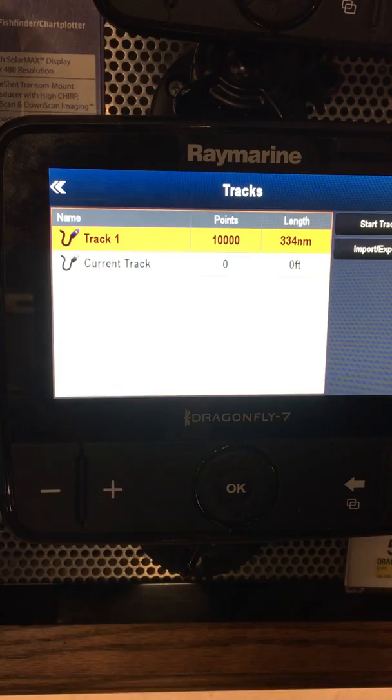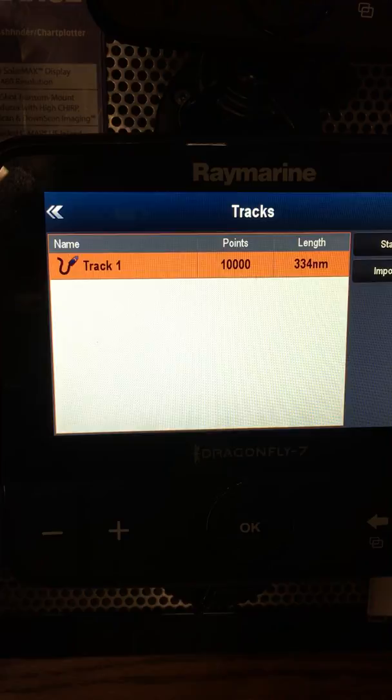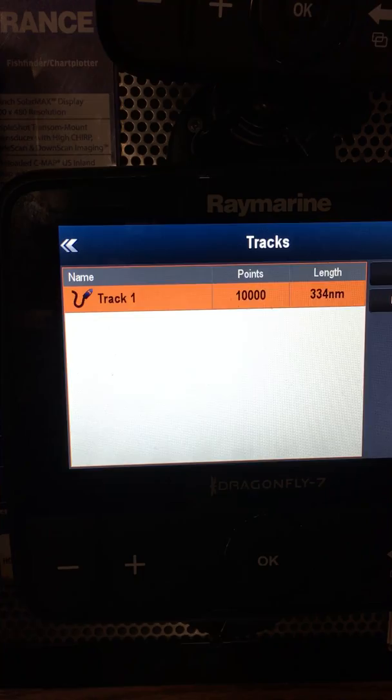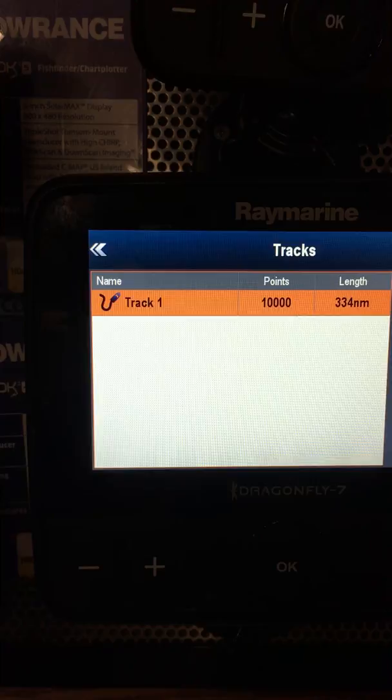If you save it, does that mean any time you come up on that lake it'll automatically come up? It depends — when you save it, you can either hit save and then hide, or save and show. If you save and show, it'll always be there. If you end up with too many tracks, you can just go and change it from show to hide. You can also save those tracks to an SD card if you wanted to.